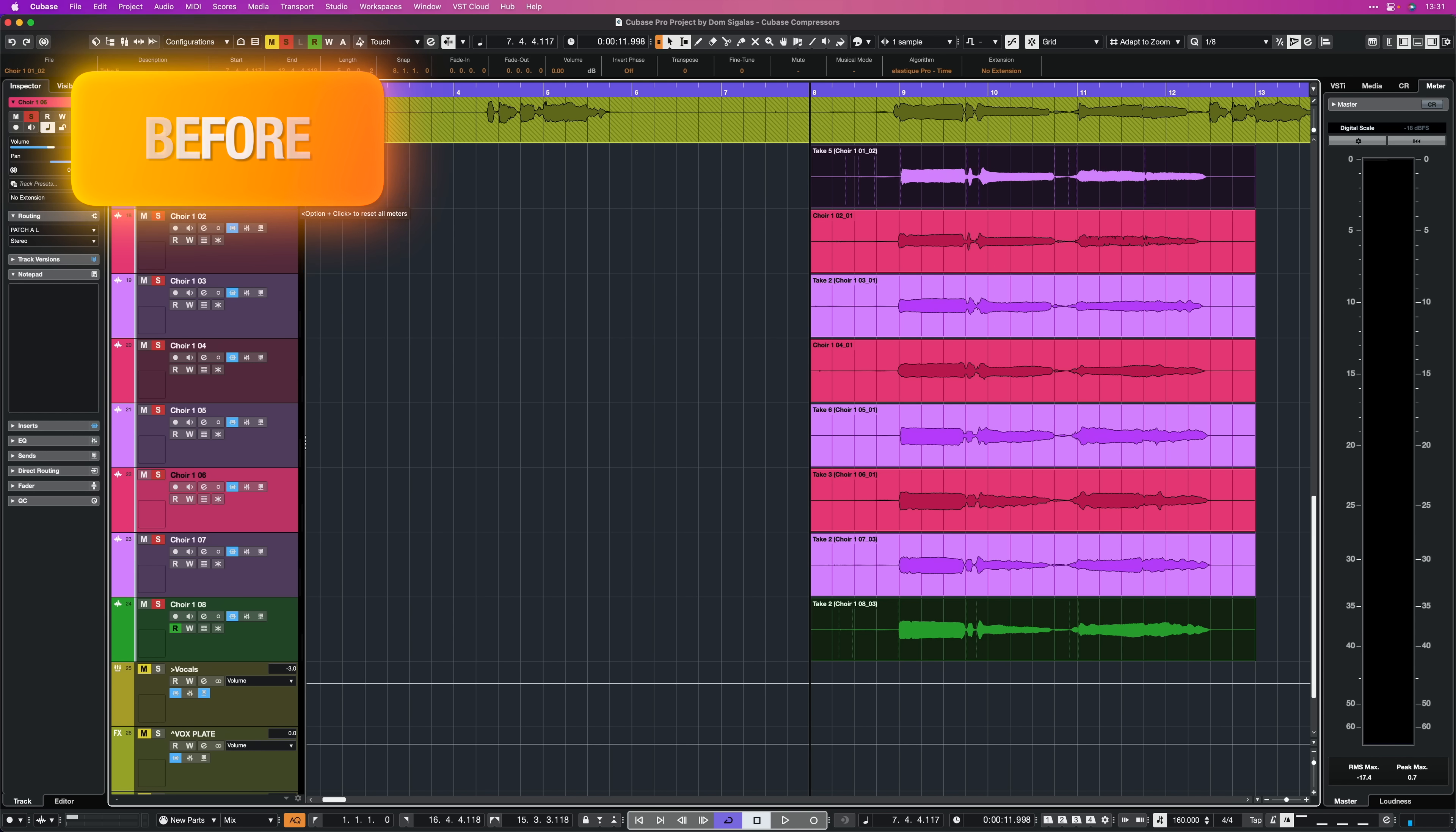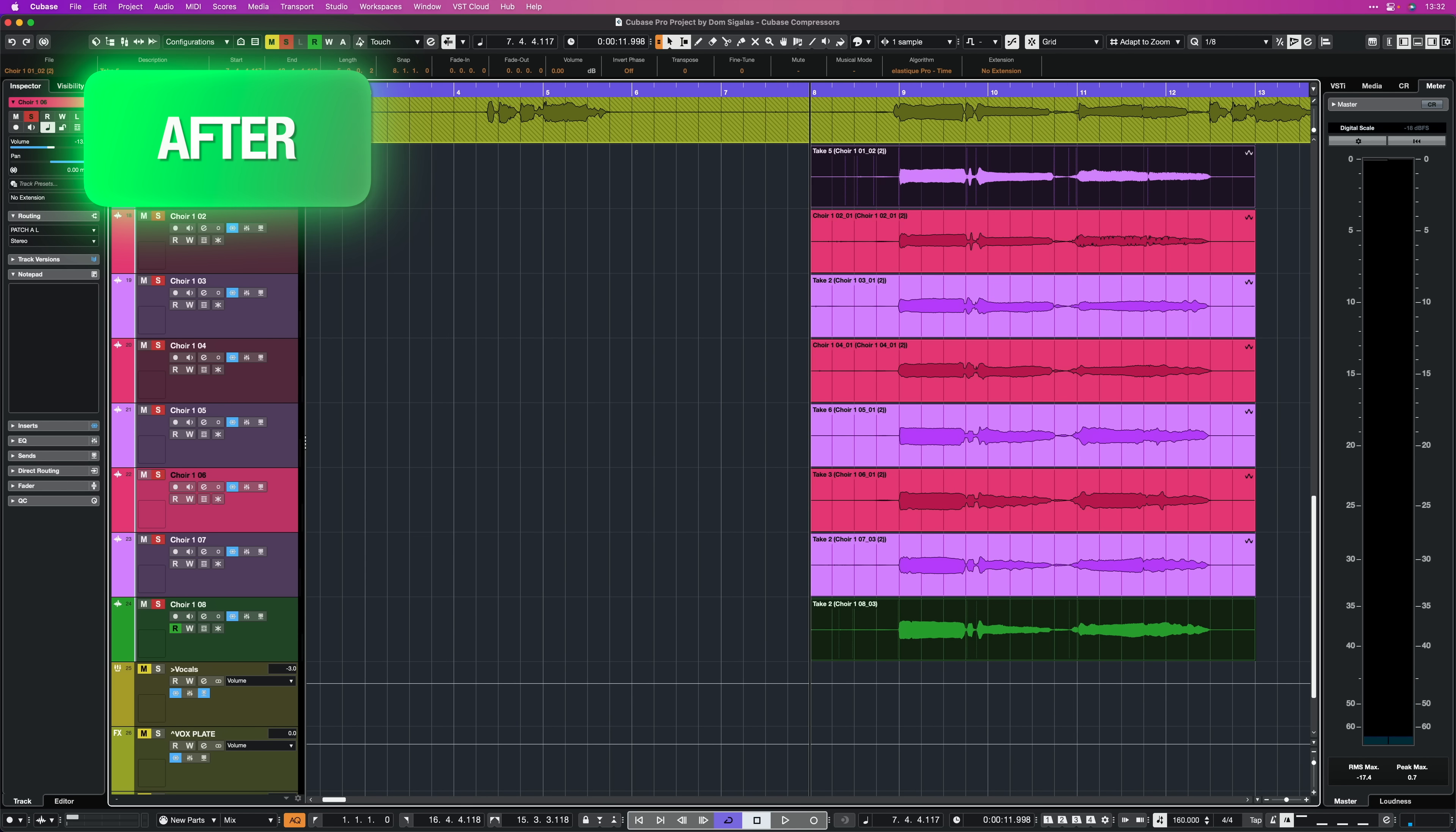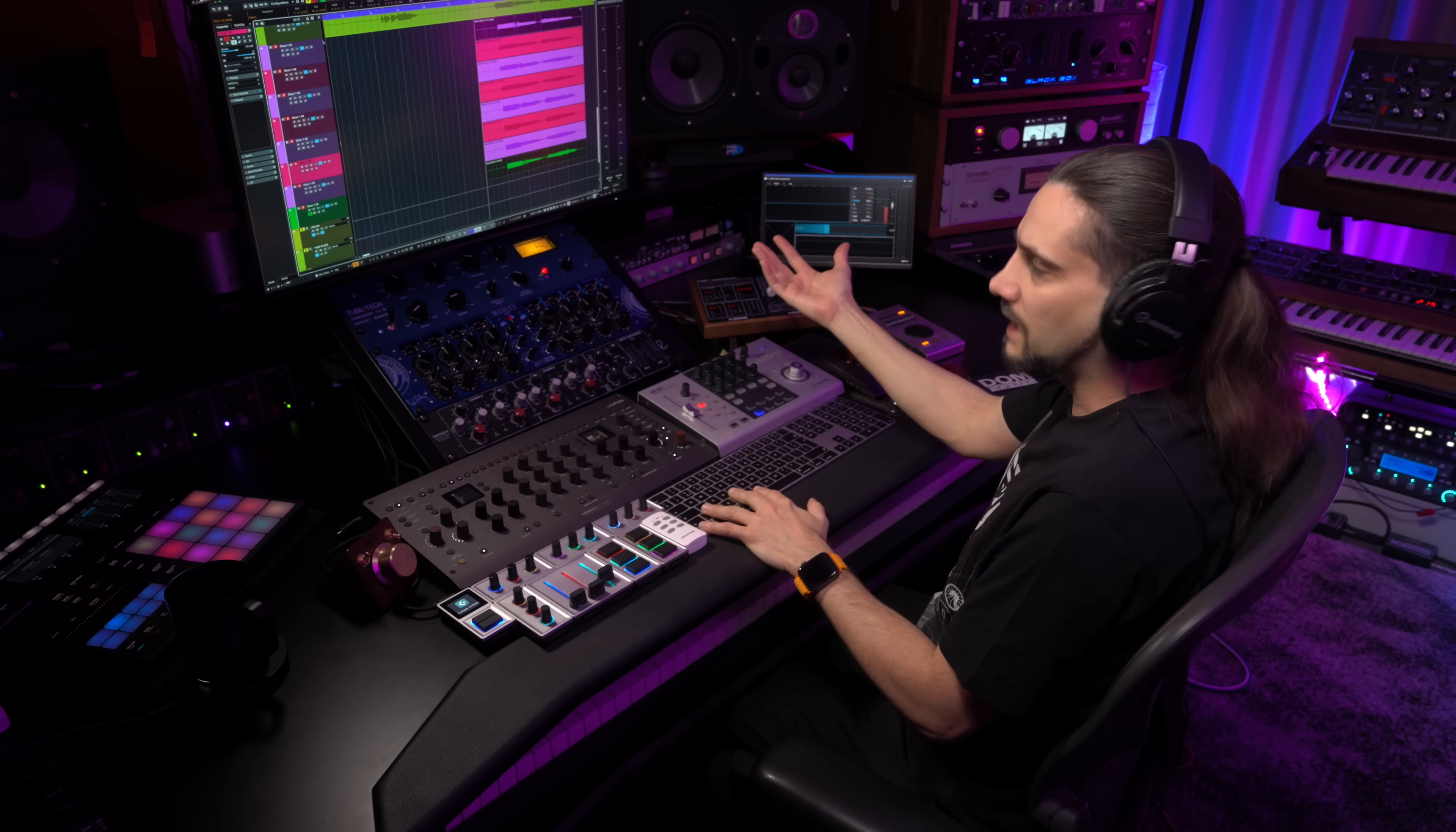So this is before. And this is after. So as you can hear now the vocal harmonies are so nice and tight but you might want to have them a little bit looser. It's up to you how you want them to be and of course it might be that you have bigger timing problems. So this technique will really help you with that.